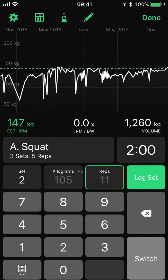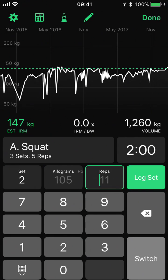Above we have the rest timer. If we define a rest period within the routine this will start automatically. We can start it manually by tapping on it and we can stop it again by tapping on it.